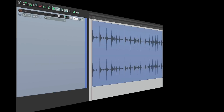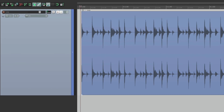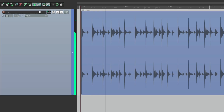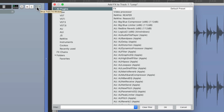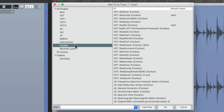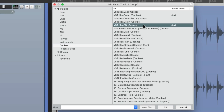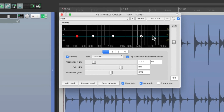I have a track in front of me here with a drum loop. So let's add an EQ to this track. We'll click right here, which opens up the track effects. Let's go to the Reaper effects and choose re-EQ. Double-click it and when it opens up, it looks like this.